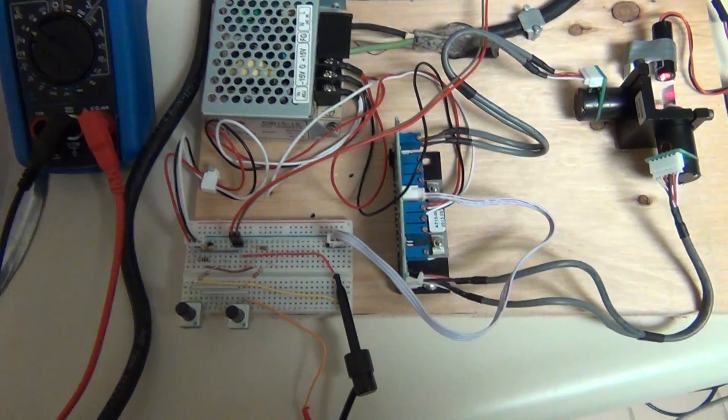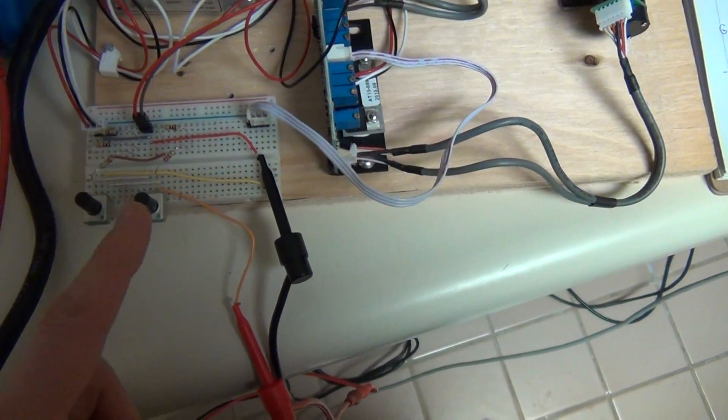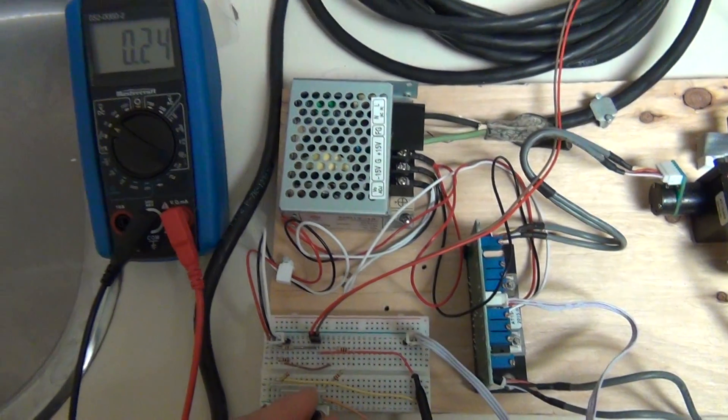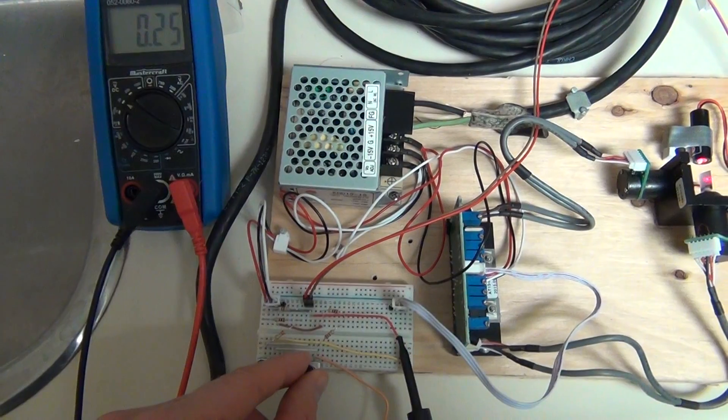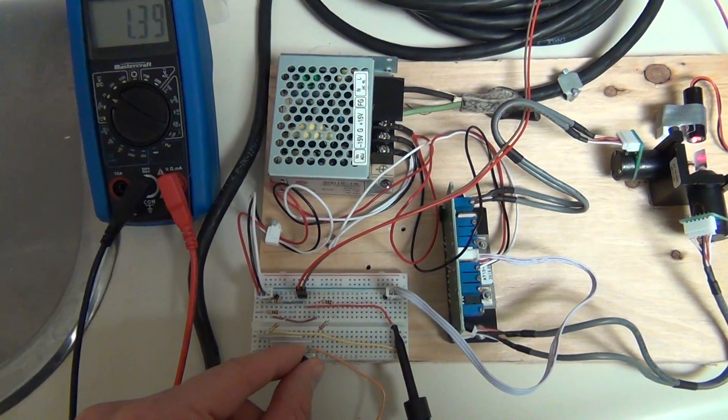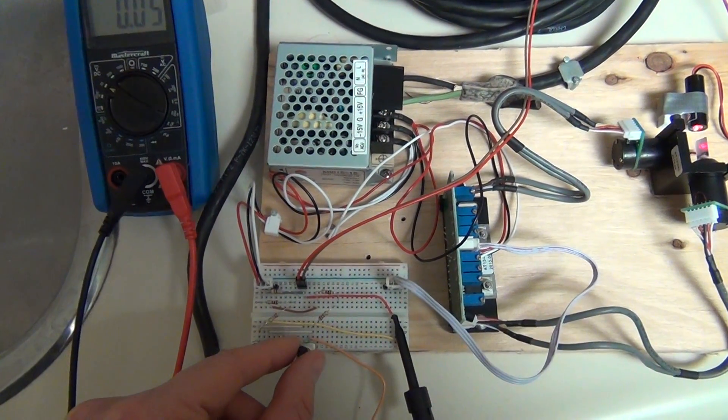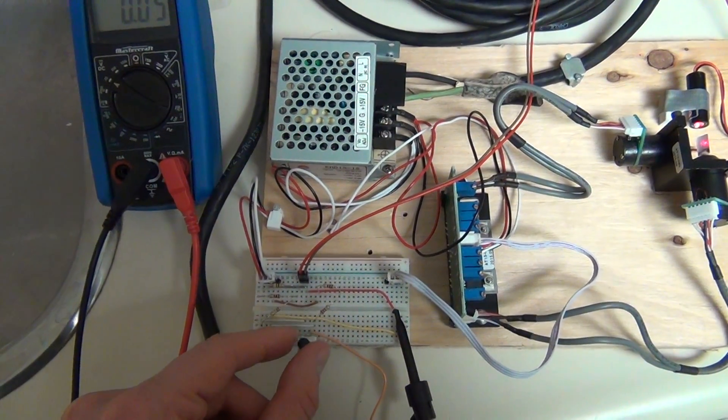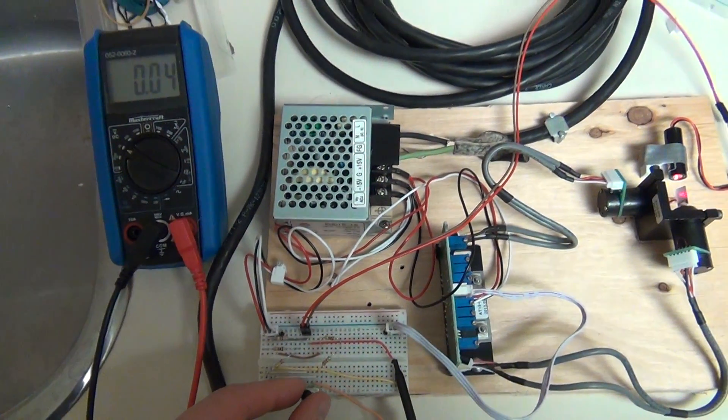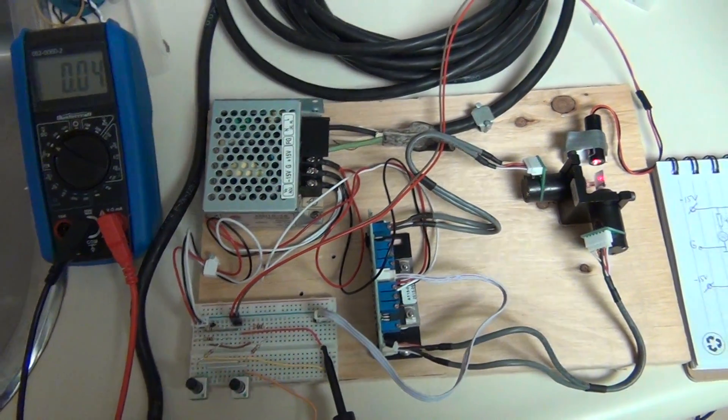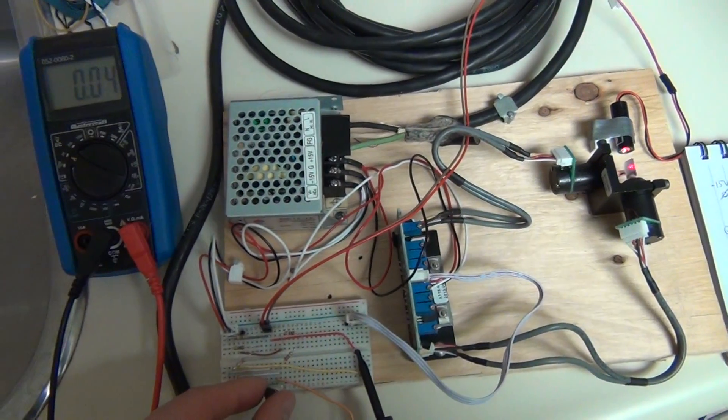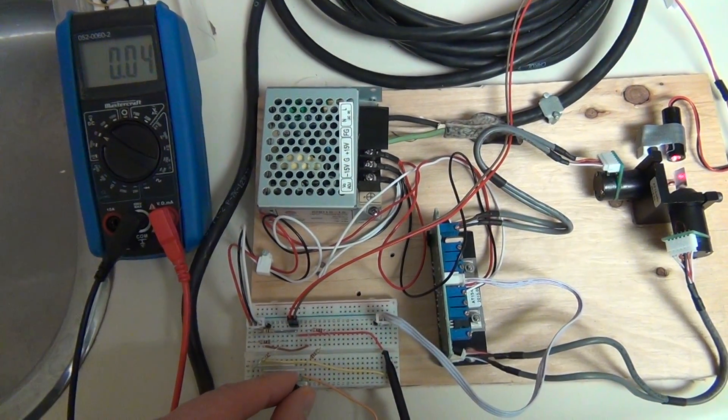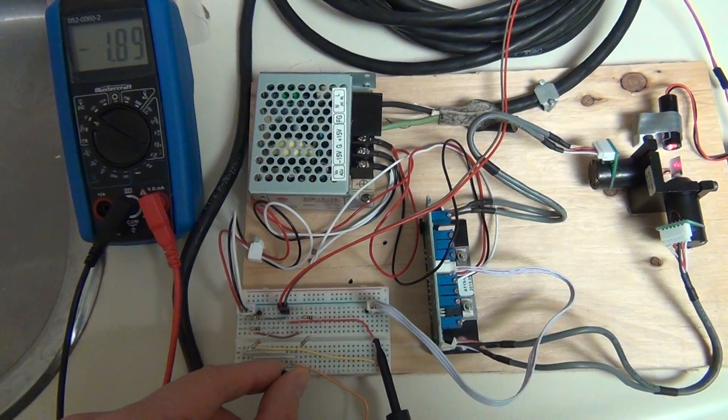Right now the multimeter is connected to this potentiometer. It's in the middle position and, well, because of some imprecision, it's not showing exactly 0V but that's good enough. So I'm going to rotate it.